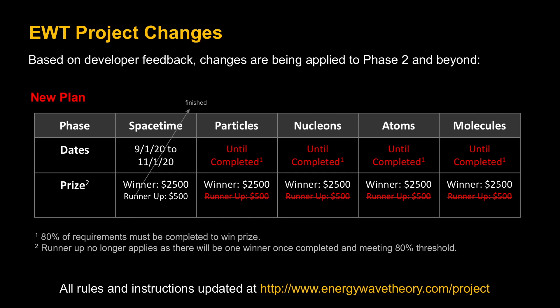Since there's no dates and it's only until the first one completes it, then runner-up no longer applies. The key point here is that we'll take care of it until it gets done. Getting done is basically making sure that about four out of every five of the requirements have been met. Hopefully that's going to be enough proof, but it's loosened it up somewhat. All the rules and instructions have been updated as well to reflect this and so you can see the details about how all this works on the project site.